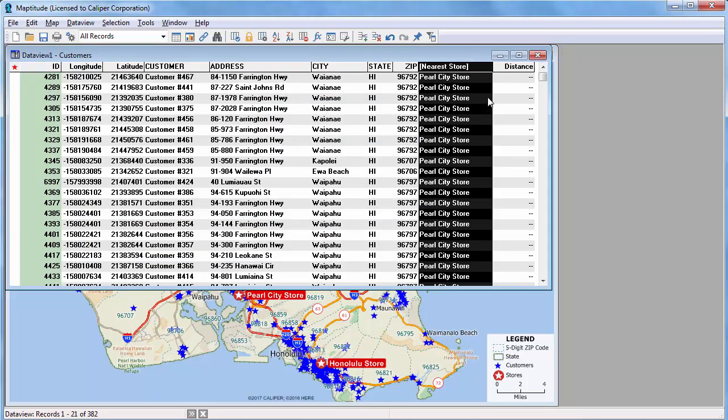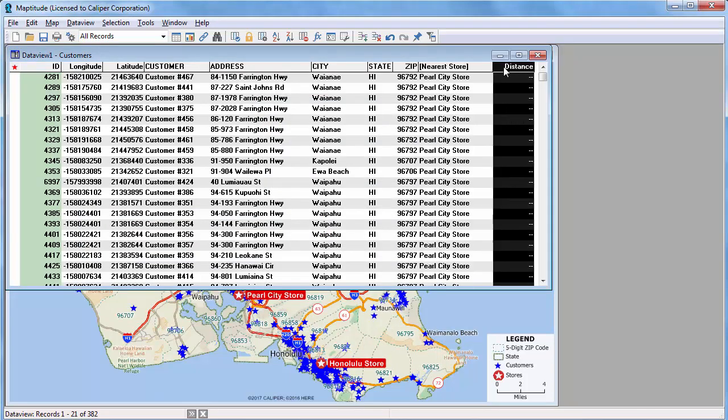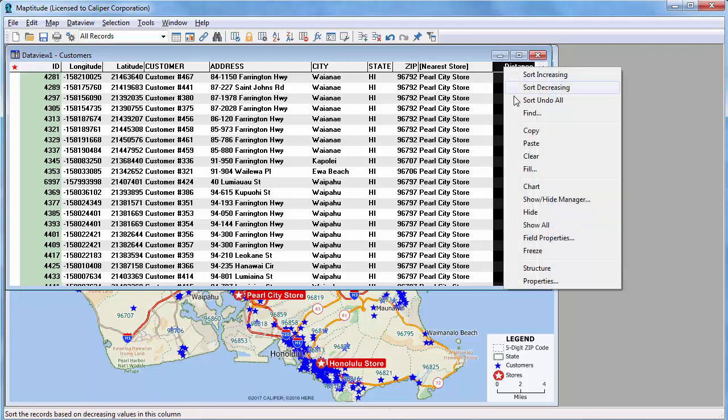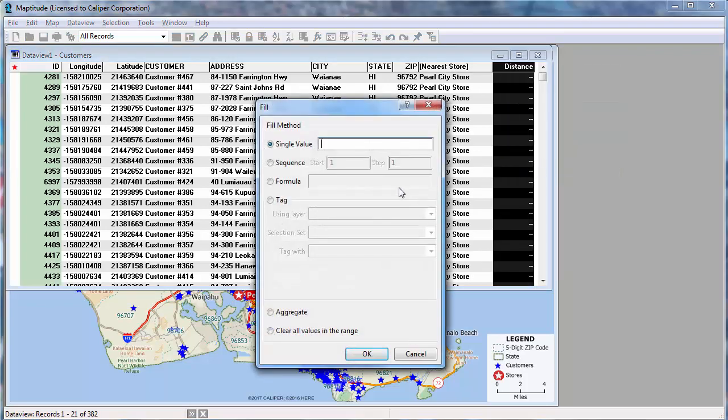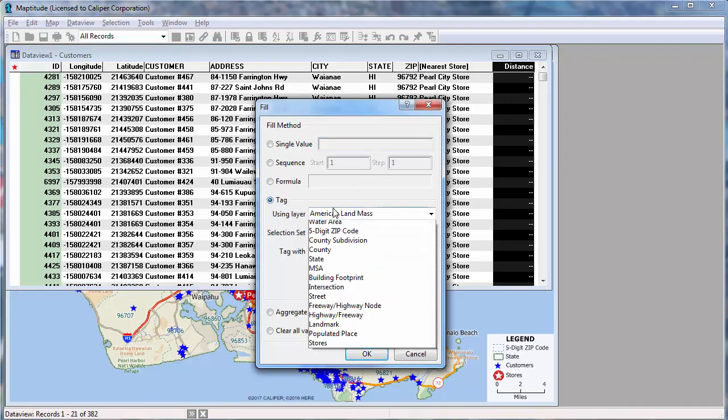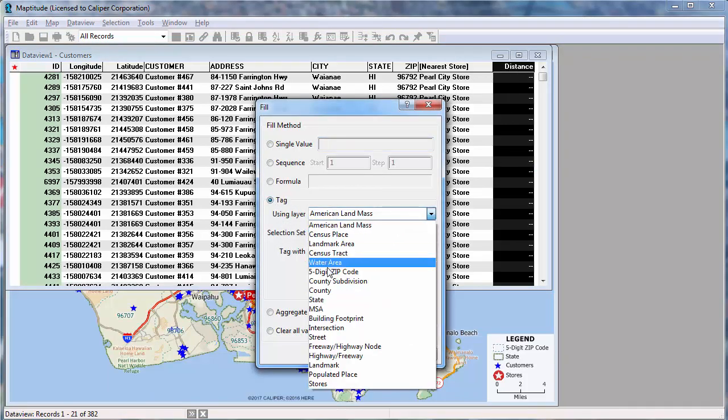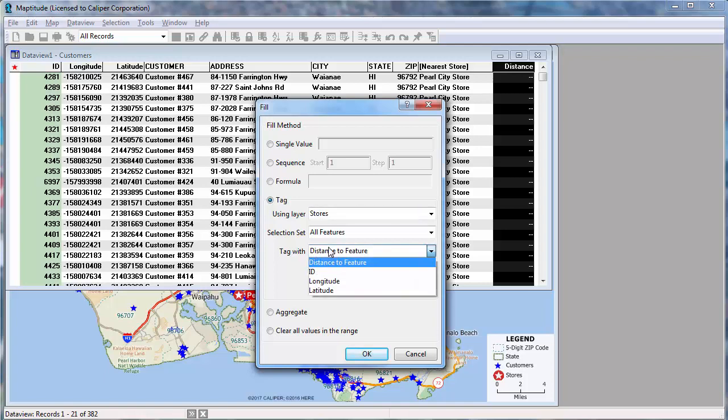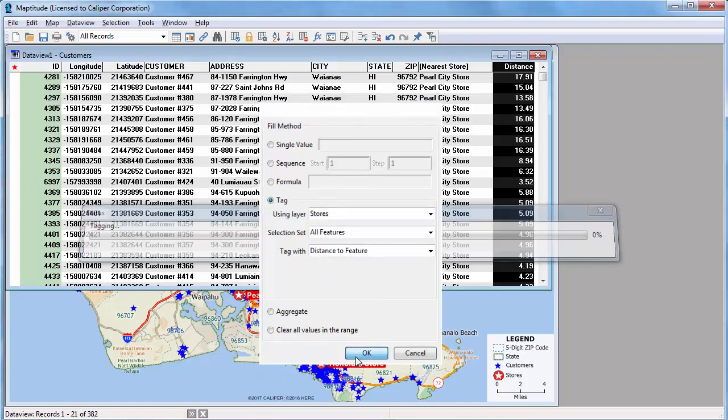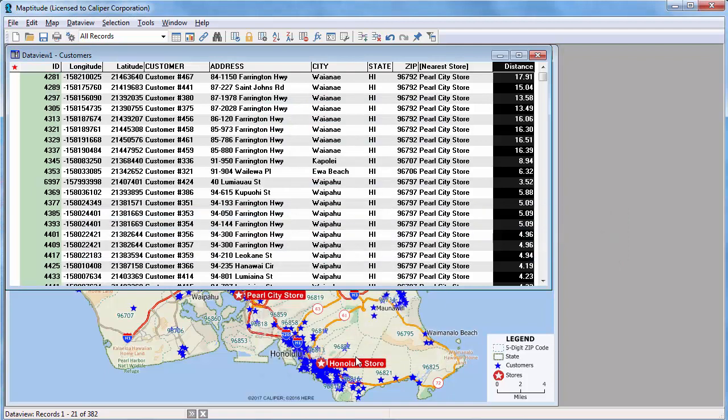Now I'll highlight the distance field and again choose to fill it. This time by right clicking and choosing Fill. Again, choose the store layer, but this time choose Distance to Feature and click OK. Maptitude fills the column with a straight line distance to the nearest store.